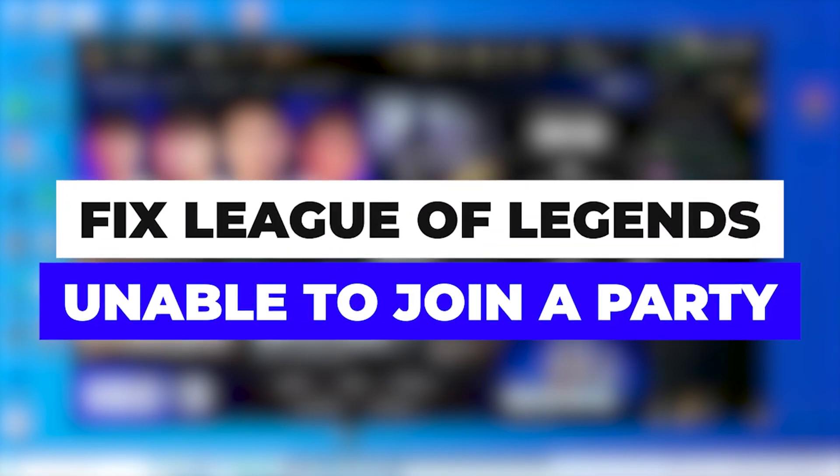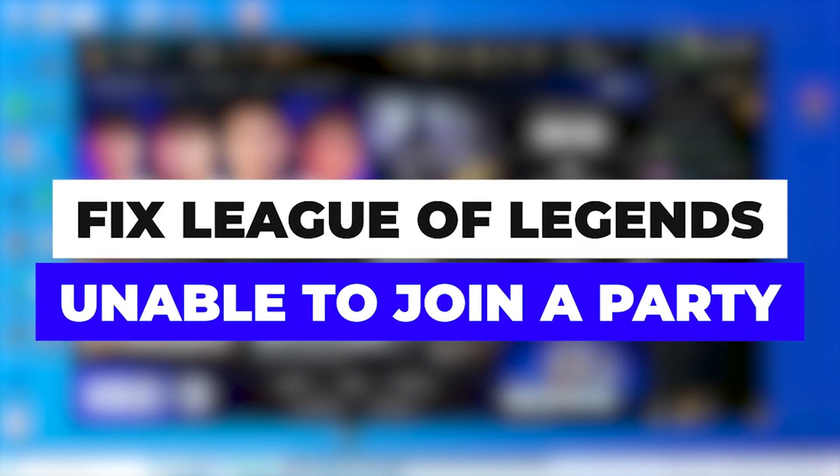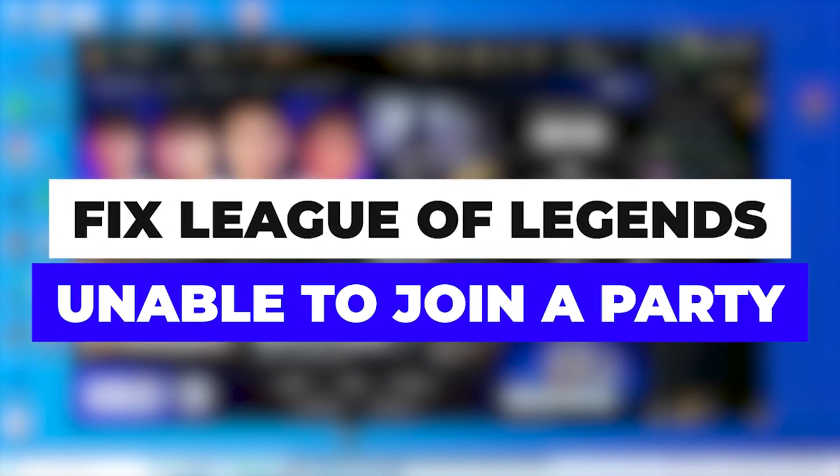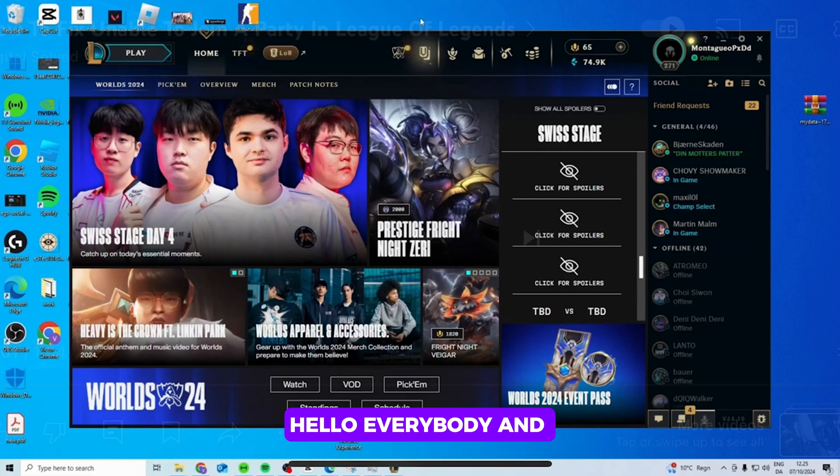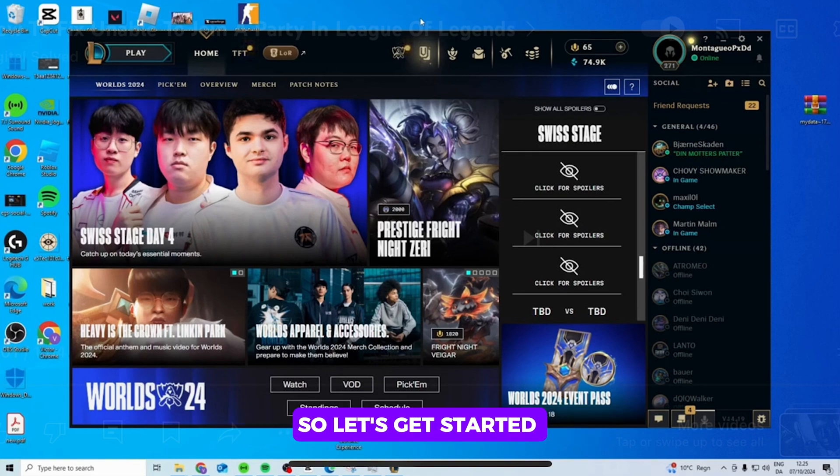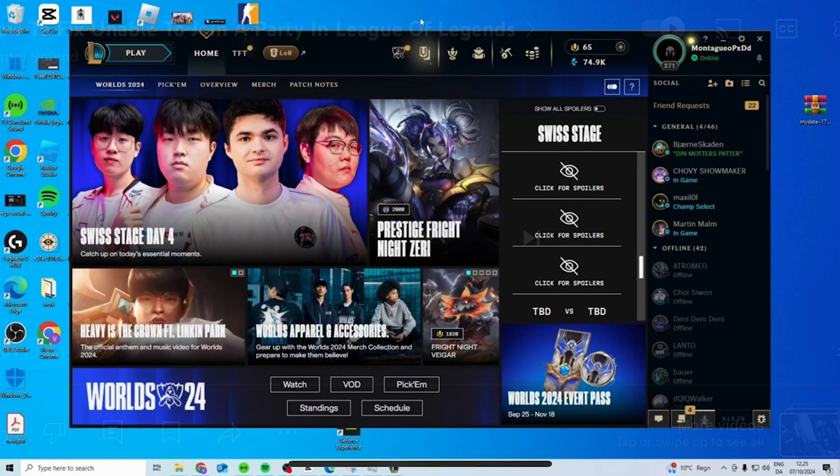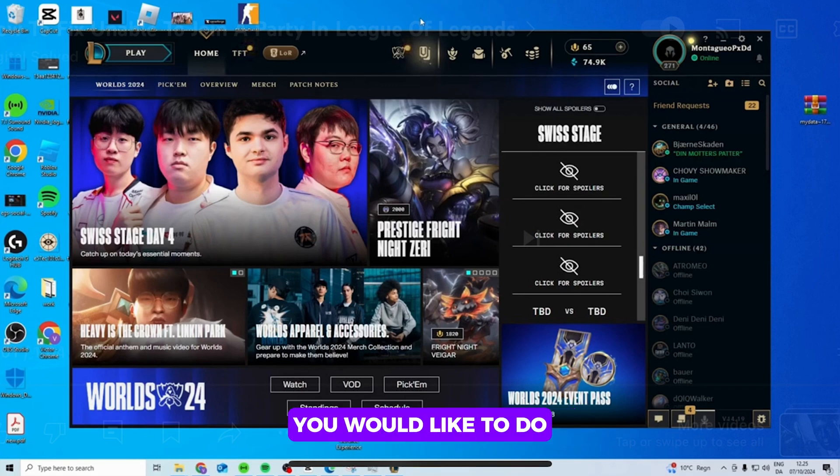How to fix unable to join a party in League of Legends. Hello everybody and welcome back to our channel. Let's get started without any further ado. The first thing that you would like to do is simply go ahead